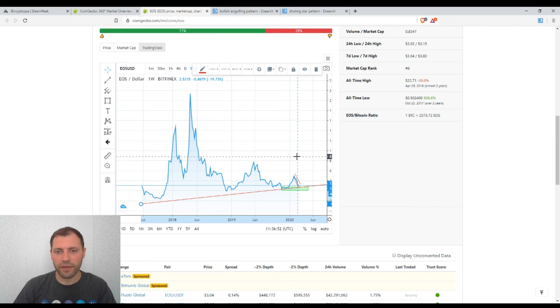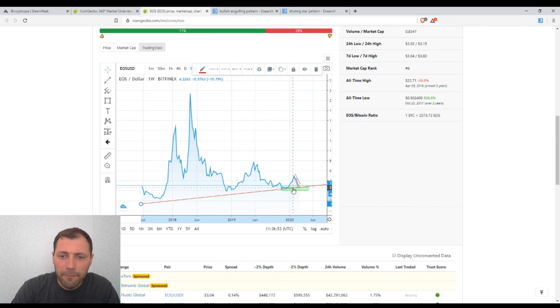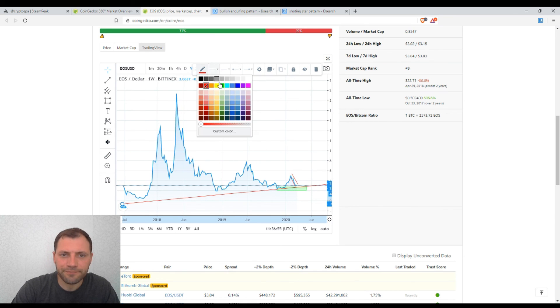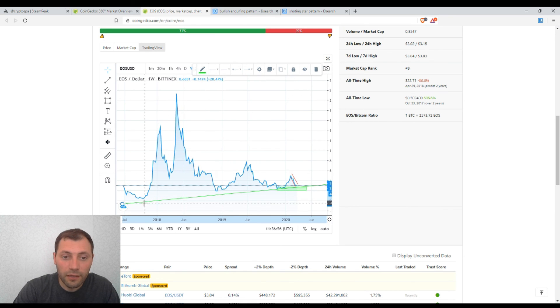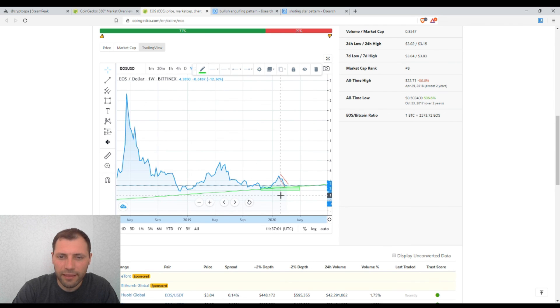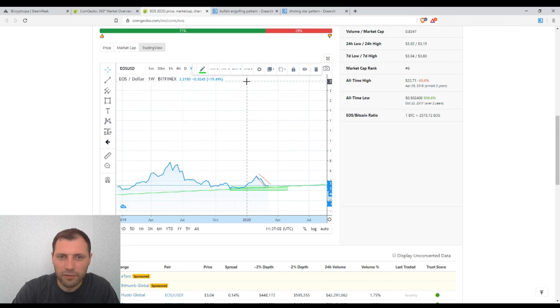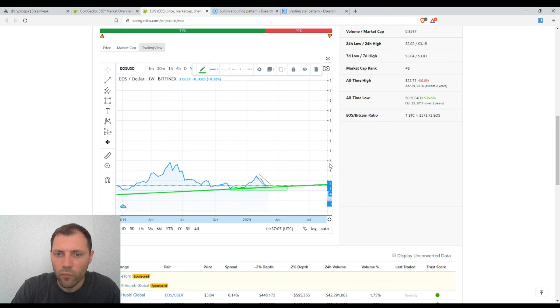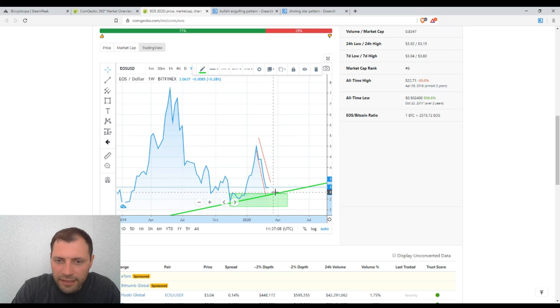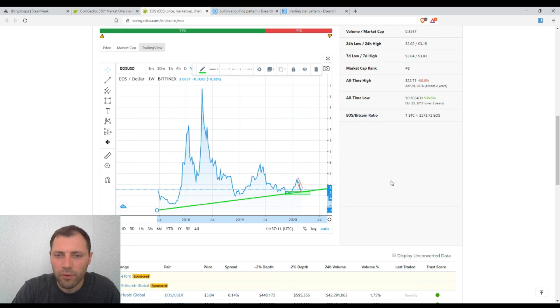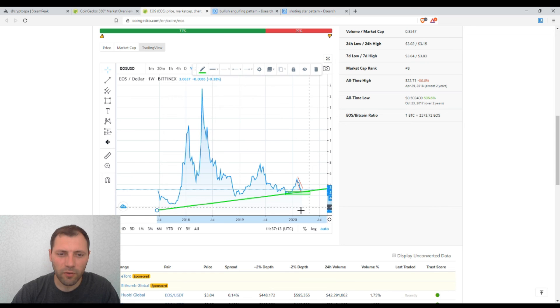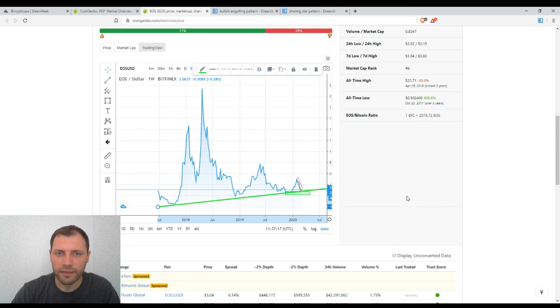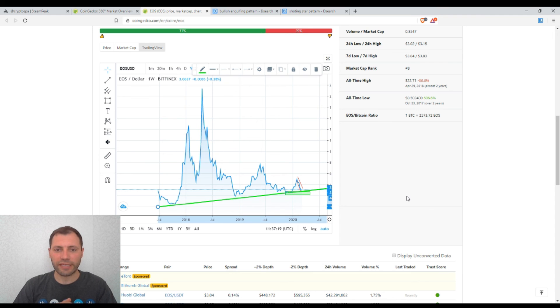But of course if we keep an eye on this trend line, it may turn out that in the longer run we may witness some kind of price rebound from this trend line. So I will keep an eye on this trend line because I think this is a very important line and we are in a very interesting situation.